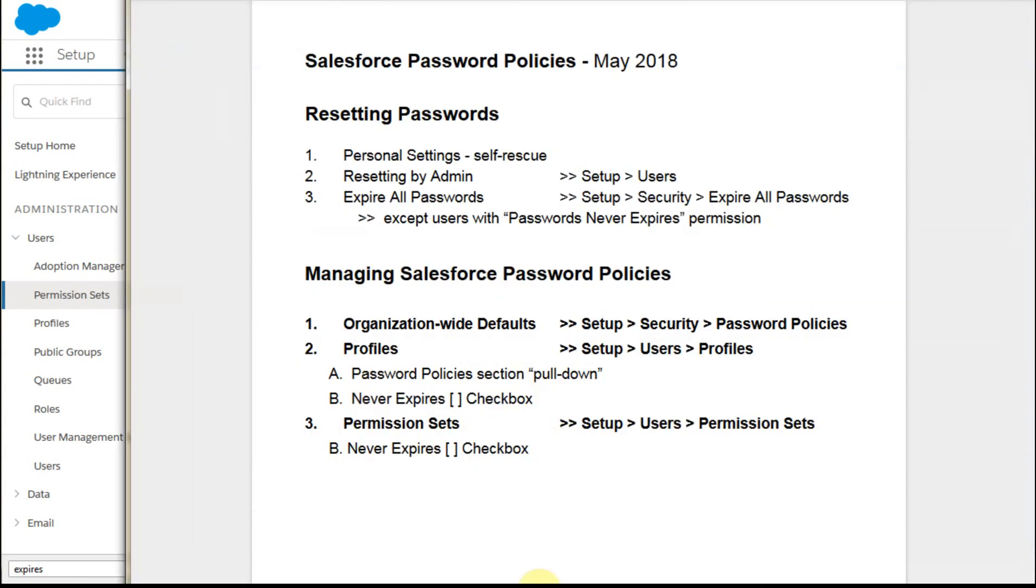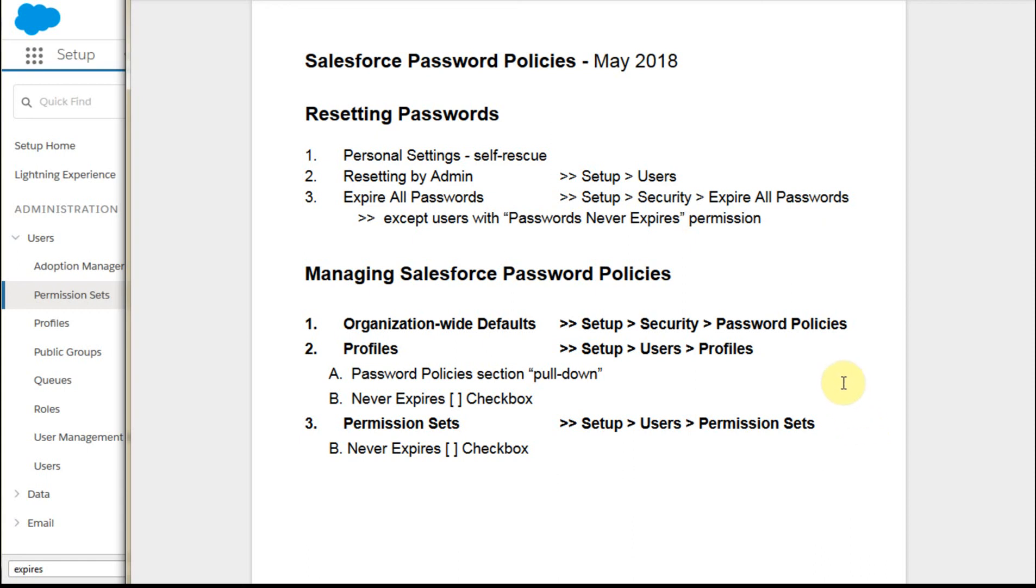So what you have is you've got organization-wide defaults, which happen through the security settings. You can go at it through the profiles, either as the password policy pulldown or as a checkbox, or you can work and add people to a permission set, which gives them access to never expires, but then doesn't confuse the profiles as to where things are.